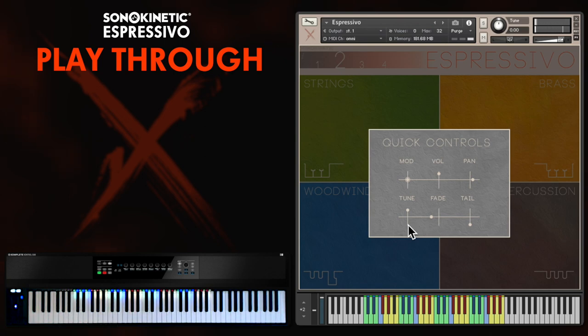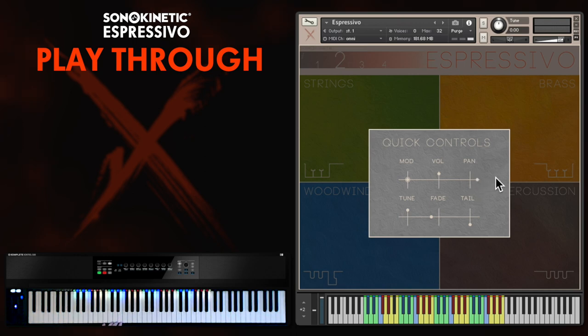It creates an even more dissonant effect. You can use the quick control panel to change a number of different parameters, including the panning, volume, tail, fading control — everything really.